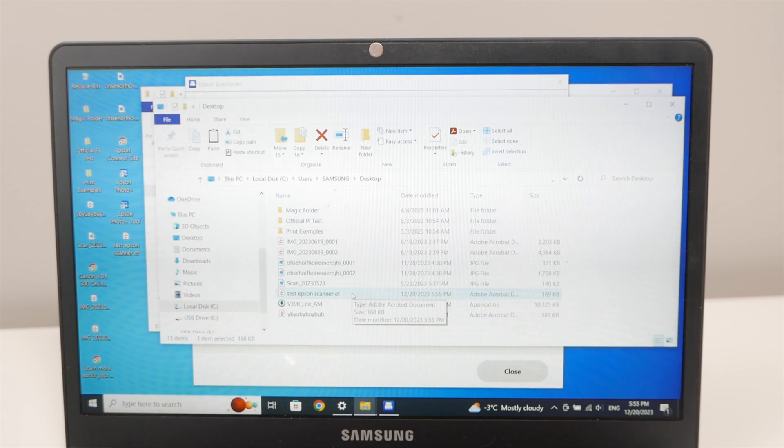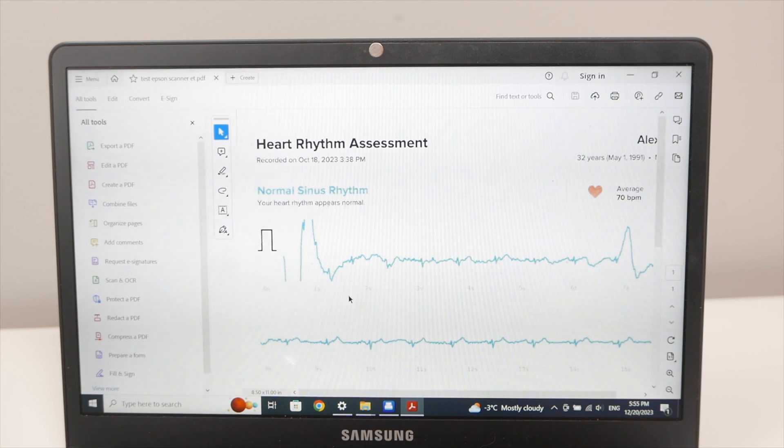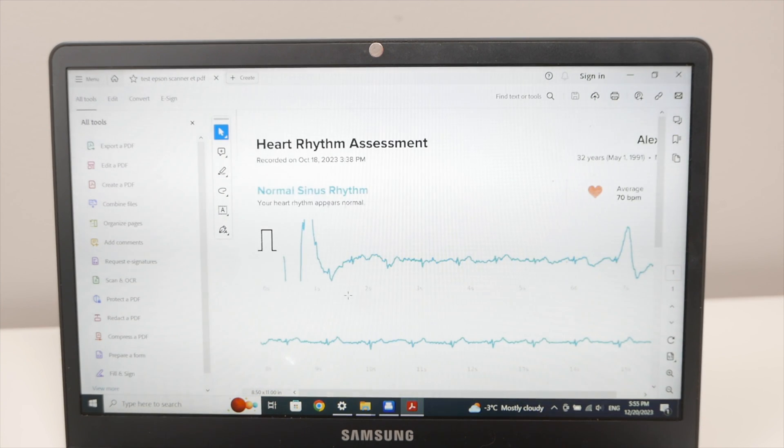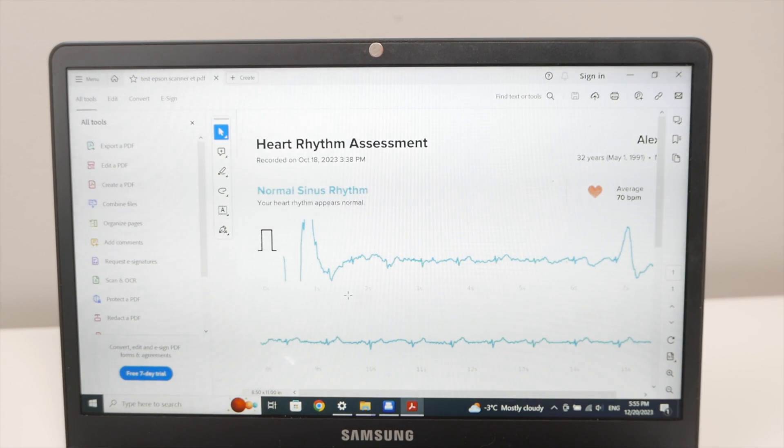And the scan file will be presented to you. So let me open the document. Here we go. And this is what we just scanned.